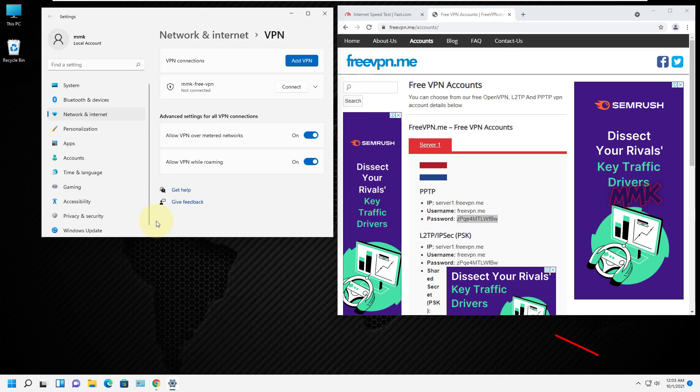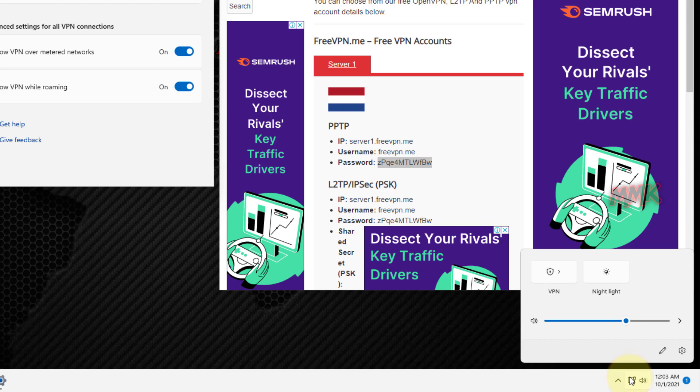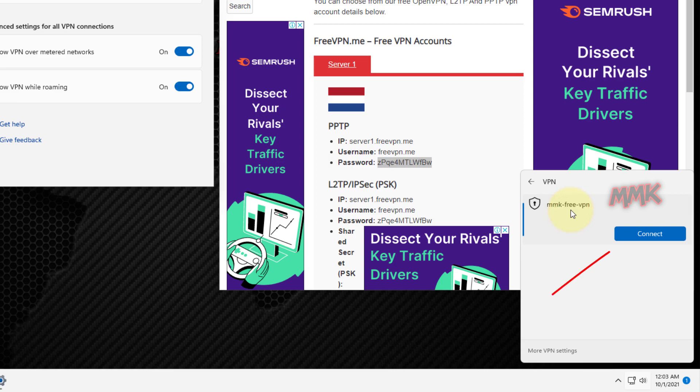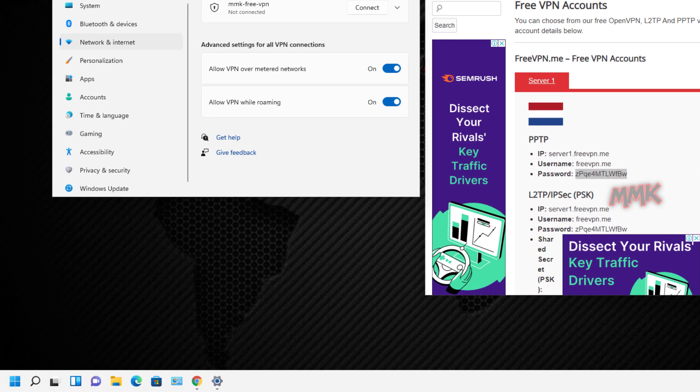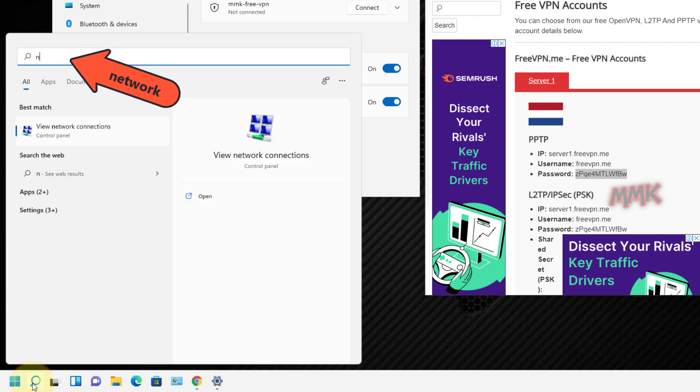You can also connect to your VPN from the taskbar icons. Or you can create a VPN shortcut for quick access.